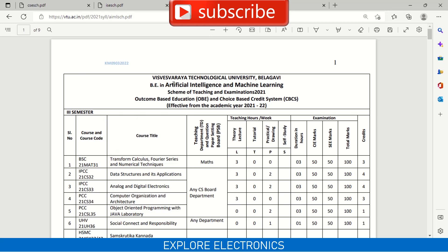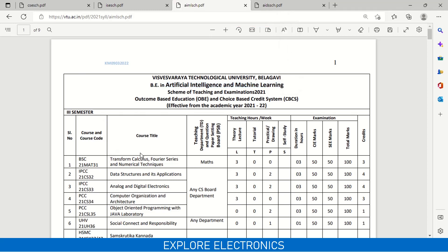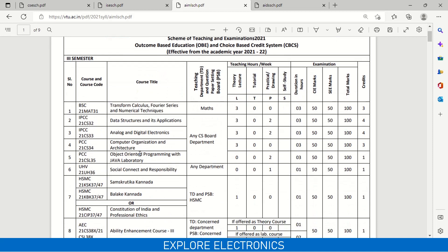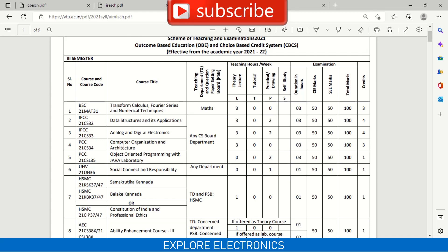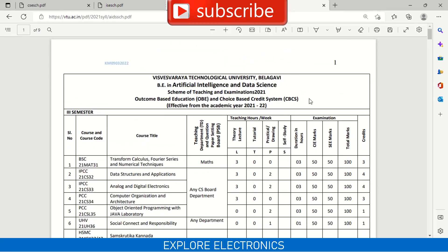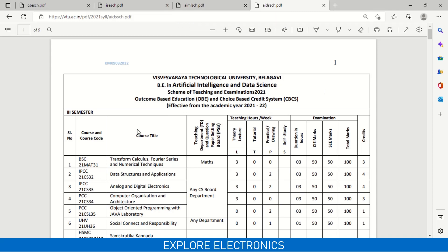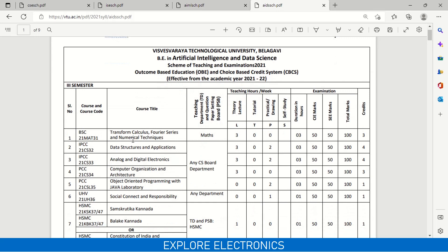Coming to Artificial Intelligence and Machine Learning — again in third semester, you will not find any difference in the subjects. Transform Calculus is the maths subject, Data Structures and Applications is the second subject, then Analog and Digital Electronics, Computer Organization and Architecture, and OOPs with Java lab. The same subjects apply for AI ML students. Similarly for AI and Data Science branch, they will also be having the same subjects. In third and fourth semester, the subjects are usually the same as Computer Science.